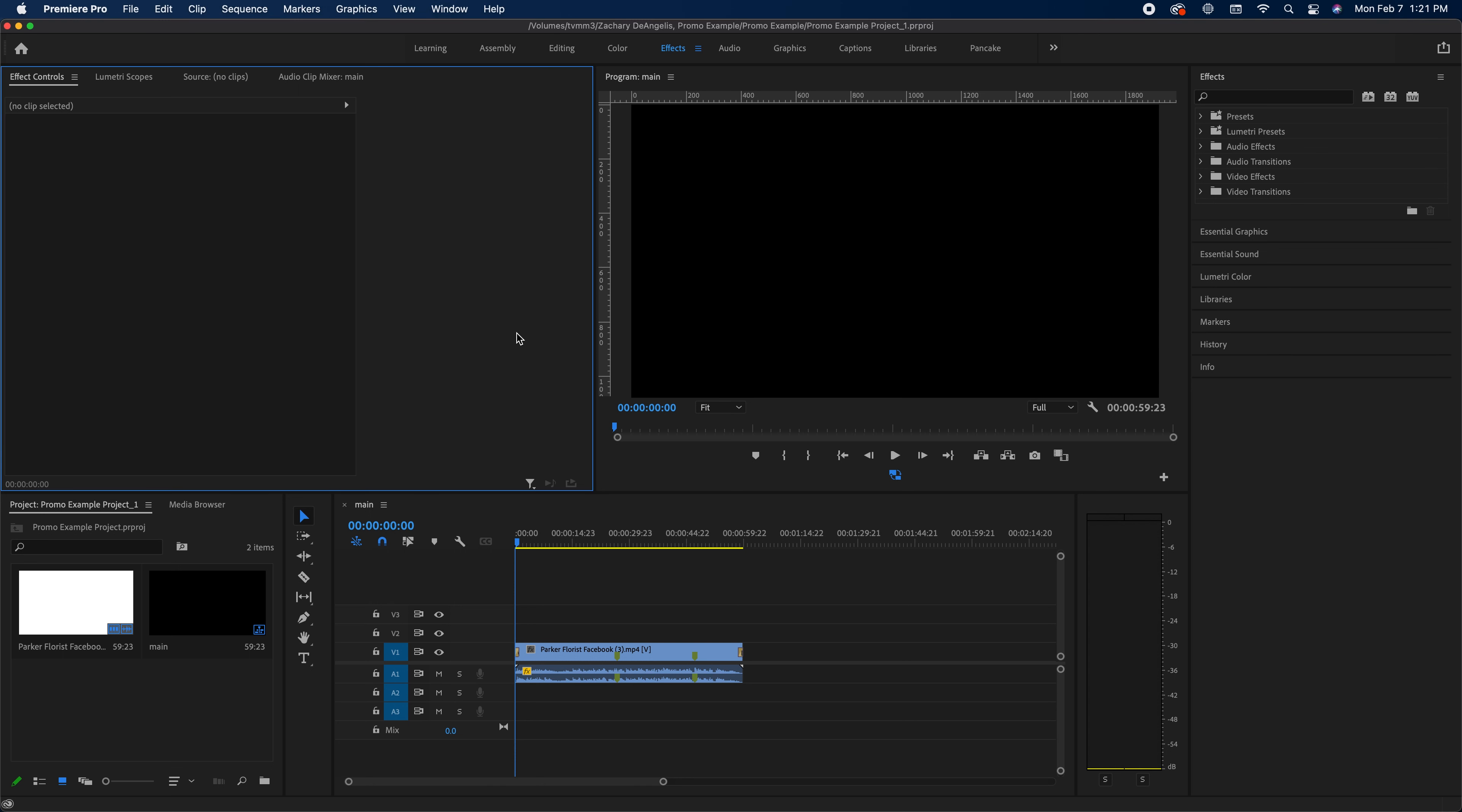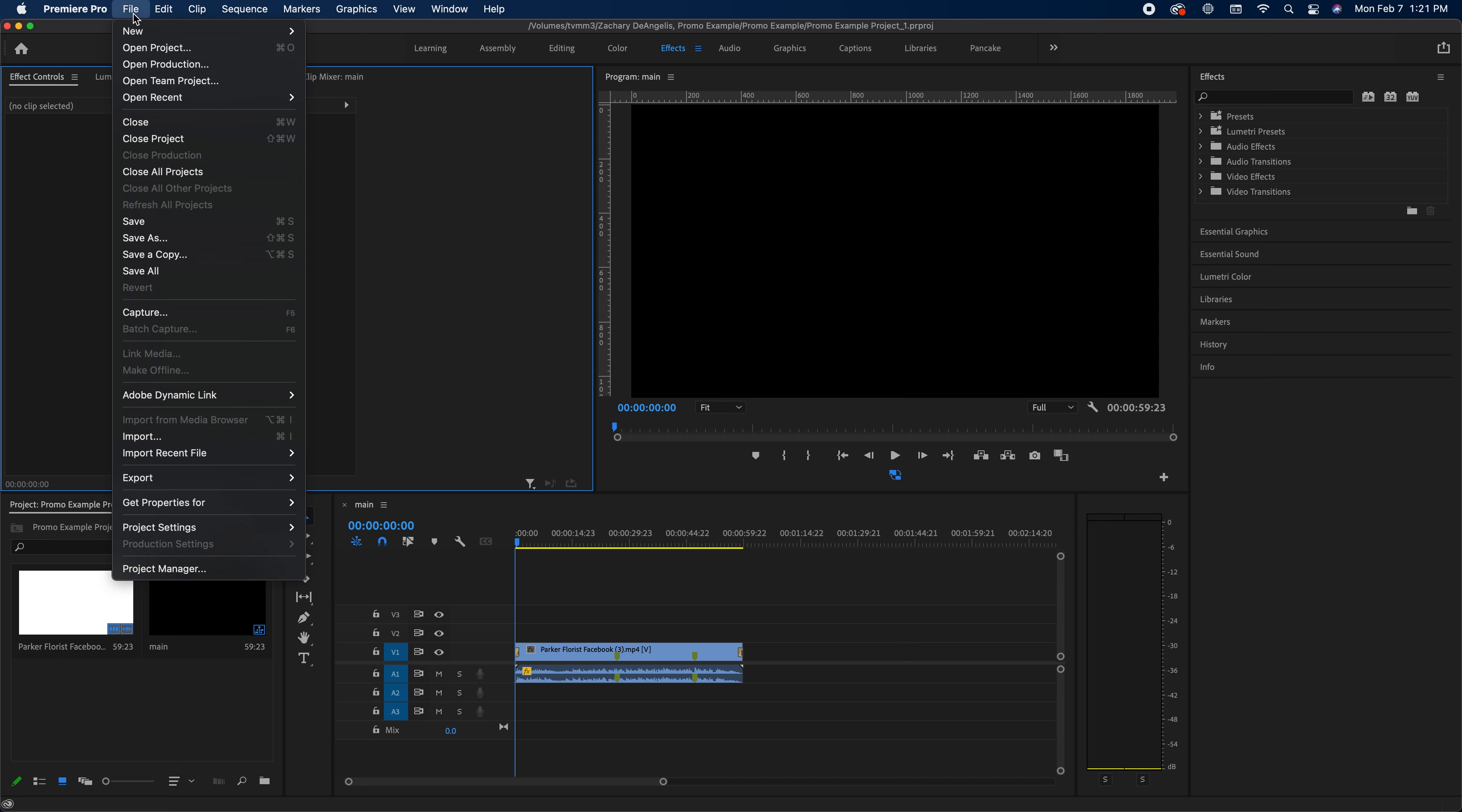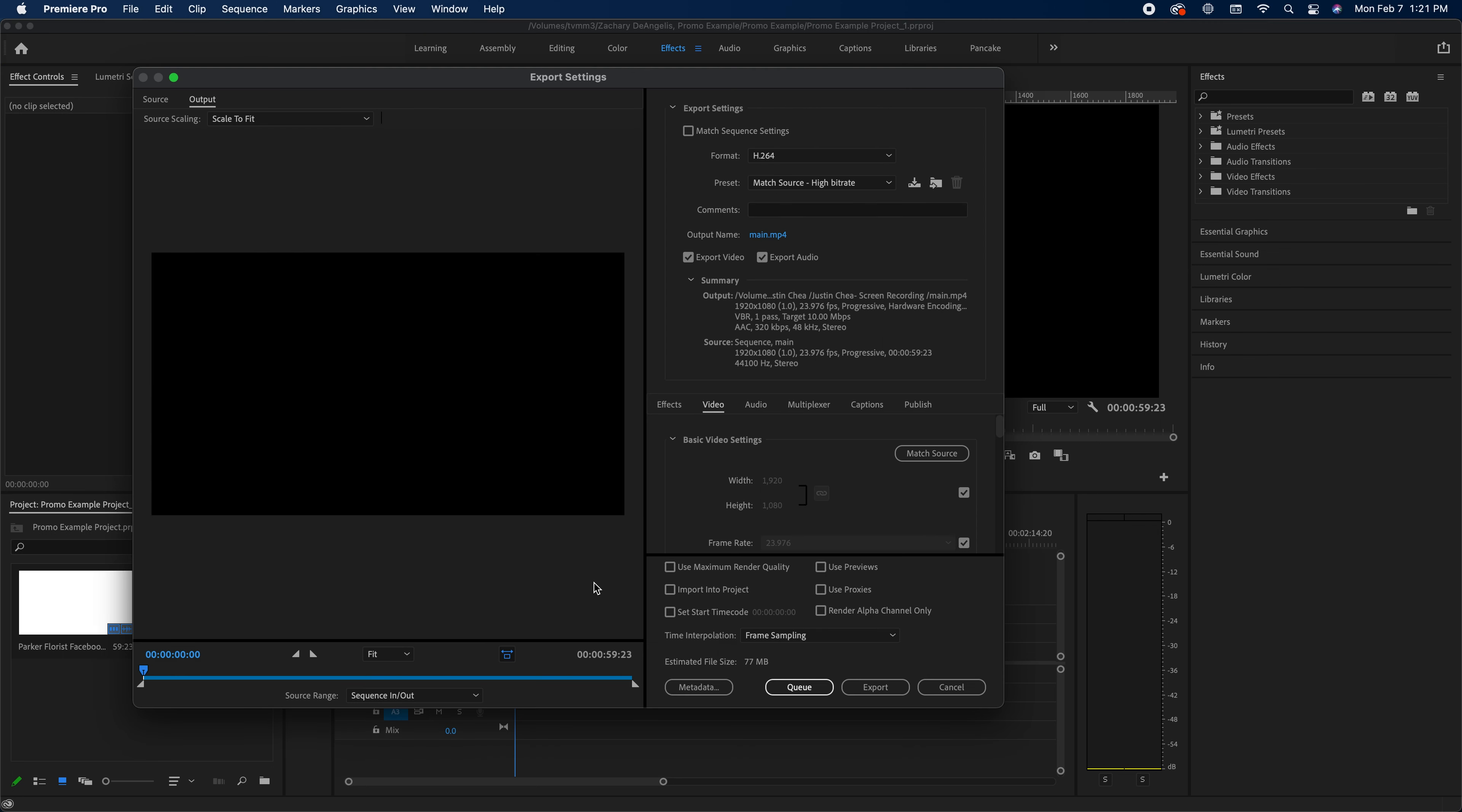So I've opened up a project. I'm going to go to File, Export, Media.